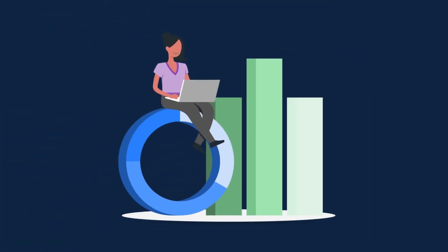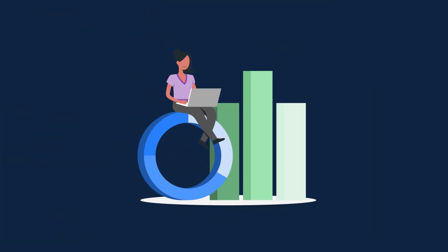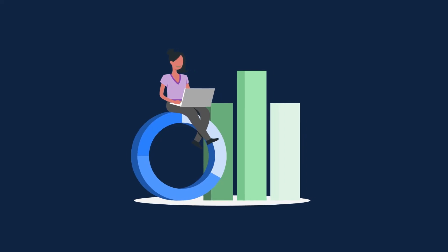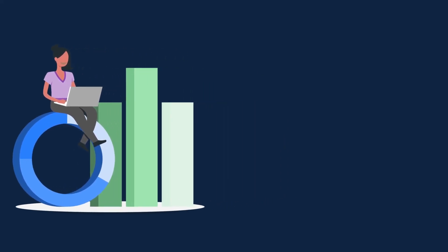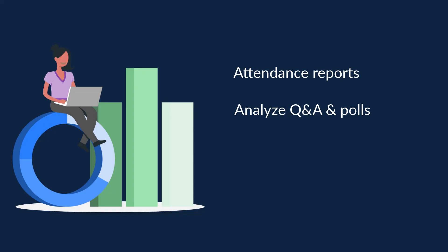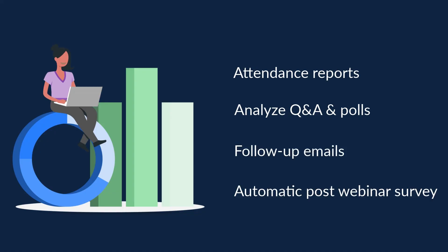Lastly, gain insight into the effectiveness of your webinar. Get reports on attendance, analyze Q&A and polls, send a follow-up email, and gather feedback with an automatic post-webinar survey.